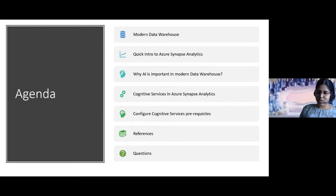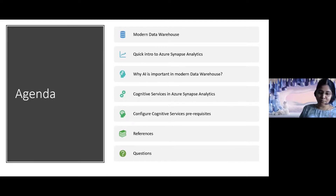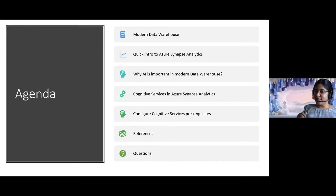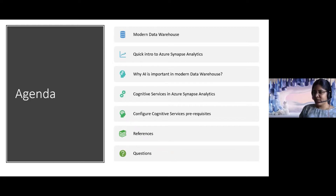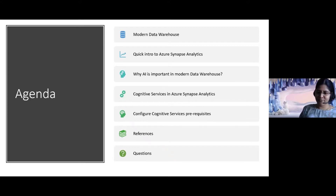We will be talking about modern data warehouse — the difference between a traditional data warehouse versus a modern data warehouse, and why it is really important for organizations to embrace modern data warehouses. We'll also cover why AI is important in modern data warehouses, and how we can use cognitive services in conjunction with Azure Synapse Analytics and where Synapse Analytics fits in. Finally, we'll look at the prerequisites you have to configure to use cognitive services in Azure Synapse Analytics, and of course we have demos and references. Feel free to ask questions towards the end of the session.